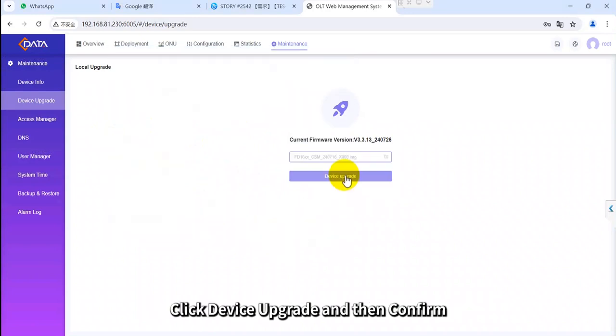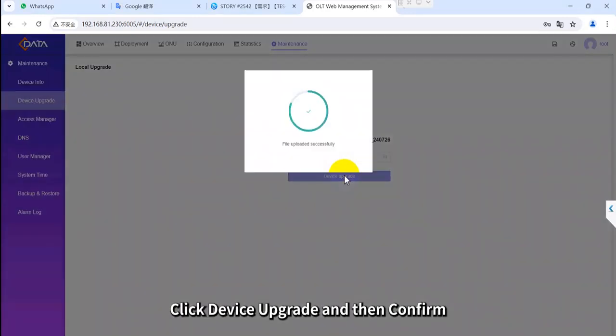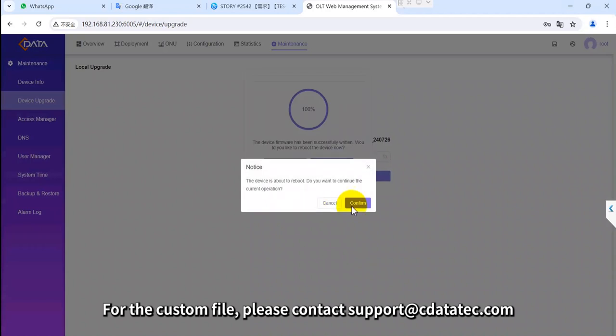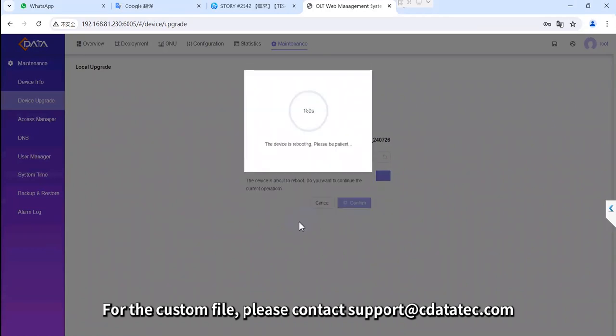Click device upgrade and then confirm. For the custom file, please contact support at cdatatech.com.